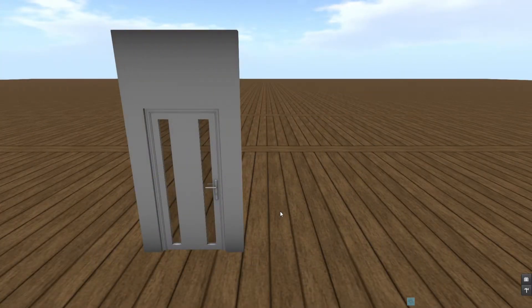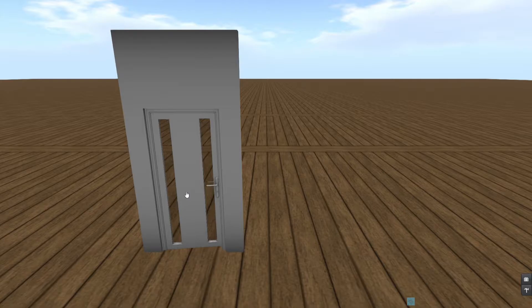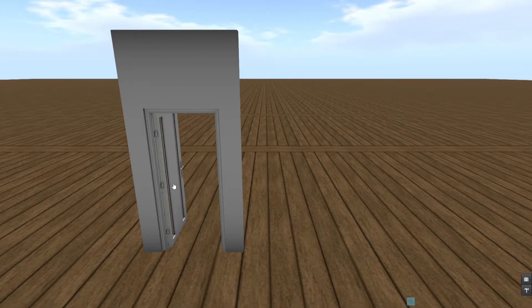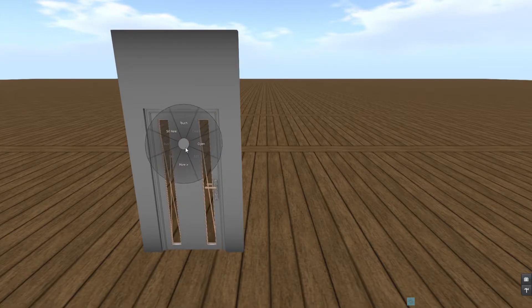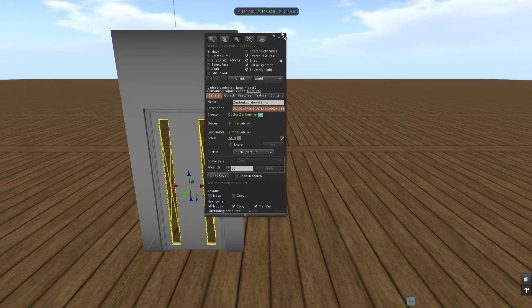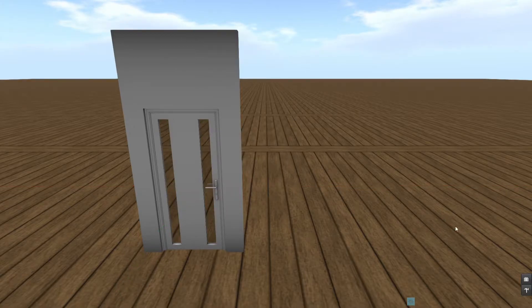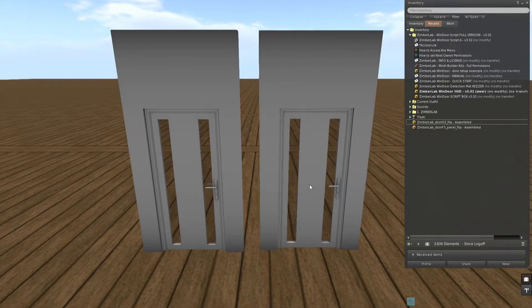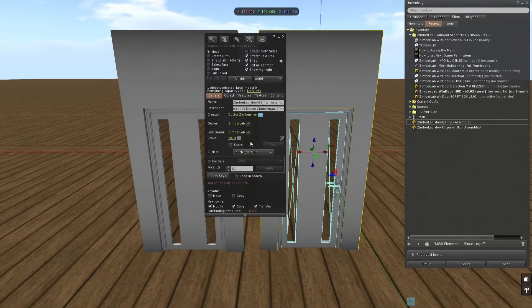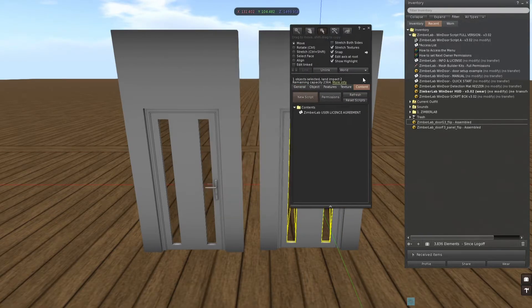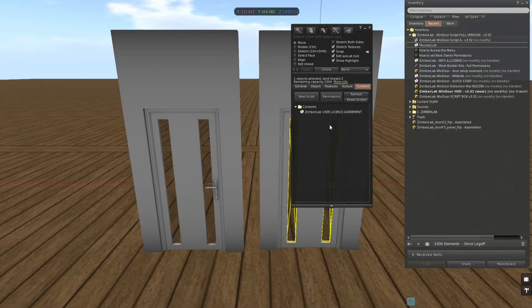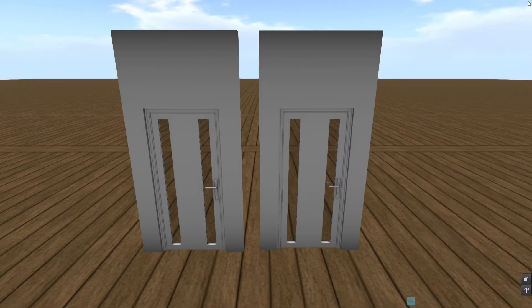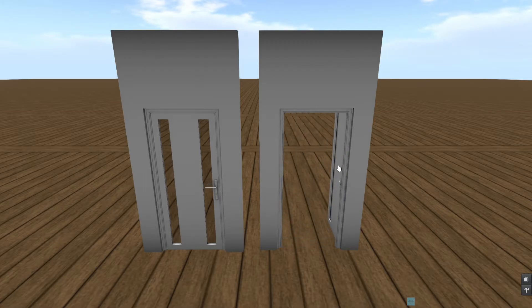One last remark on copy-pasting configuration from one door onto another. So we have our door here which is completely set up, and in fact the configuration is stored here at the description. And I'm going to rez out a fresh door which has no configuration yet. I'm going to unlink it and place the script inside. Like this. Now if I'm going to operate the door now, it will just open in a default way.